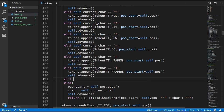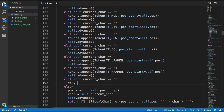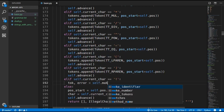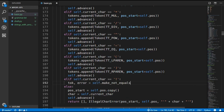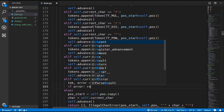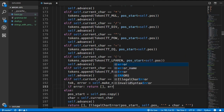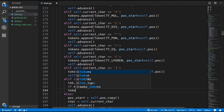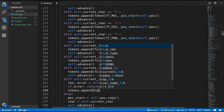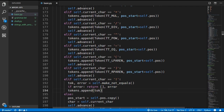We'll start with the not-equals token, so we'll check if the current character is an exclamation mark. We'll create a new make_not_equals method, call that, and get the token and error. If there is an error we can just return that error along with an empty list for the tokens, otherwise we can append this token to our list.